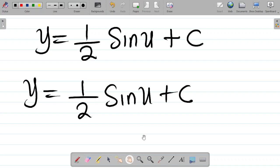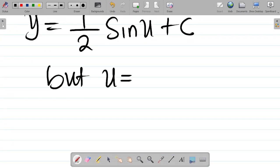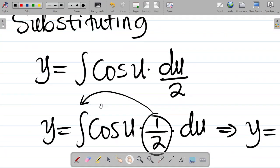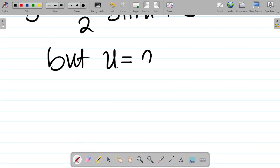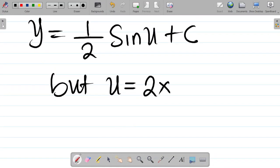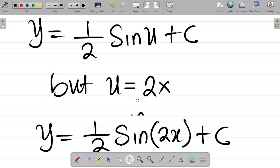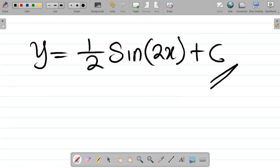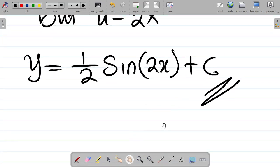But we cannot leave y in terms of u. We back-substitute: since u = 2x, we replace u with 2x. The final answer is: y = (1/2) sin(2x) + c. That is the complete solution to part B.